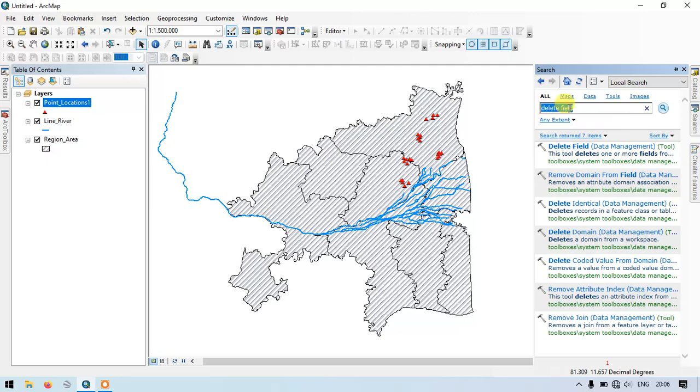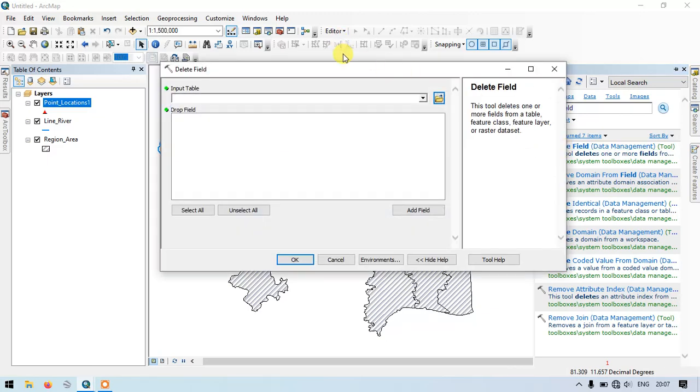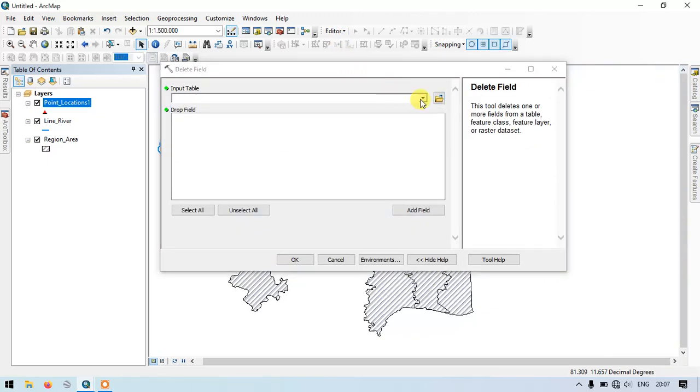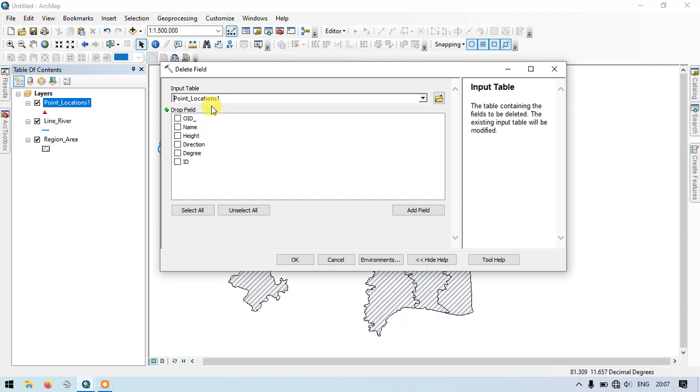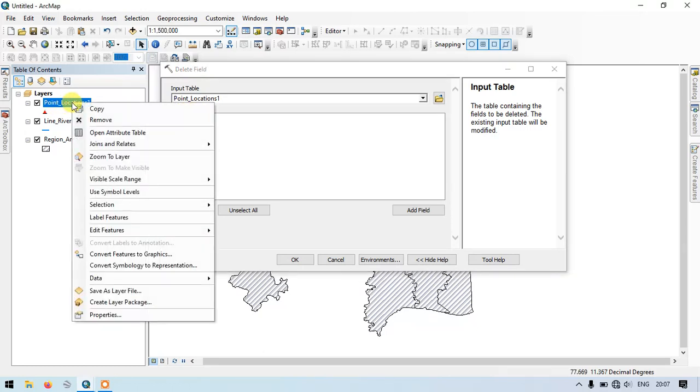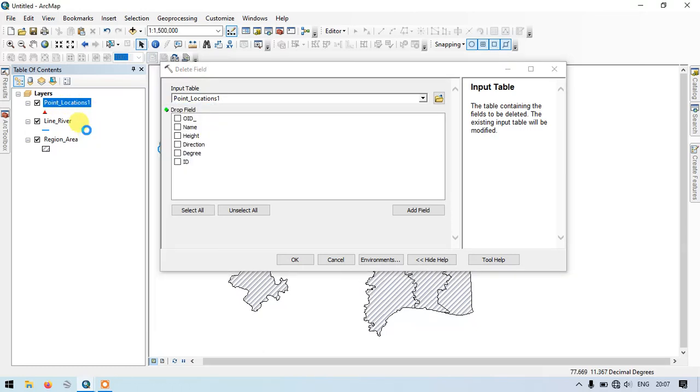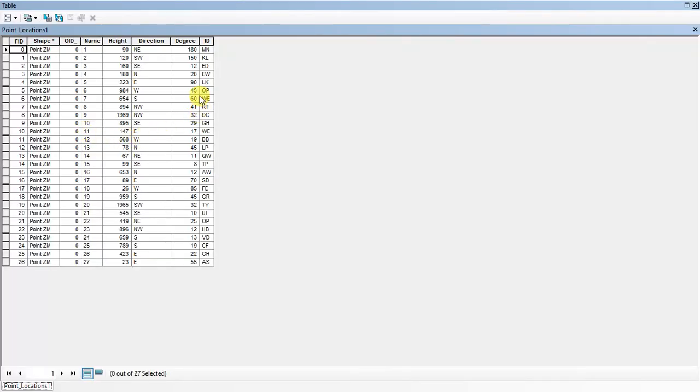Delete field - just select the delete field tool. We need to input the shapefile here in order to delete the fields. The first example will be for the points. I am just selecting for point. Now you can see here, these are the fields - the attribute table which is available in the shapefile. I am just opening it and showing you. So these are the fields available.